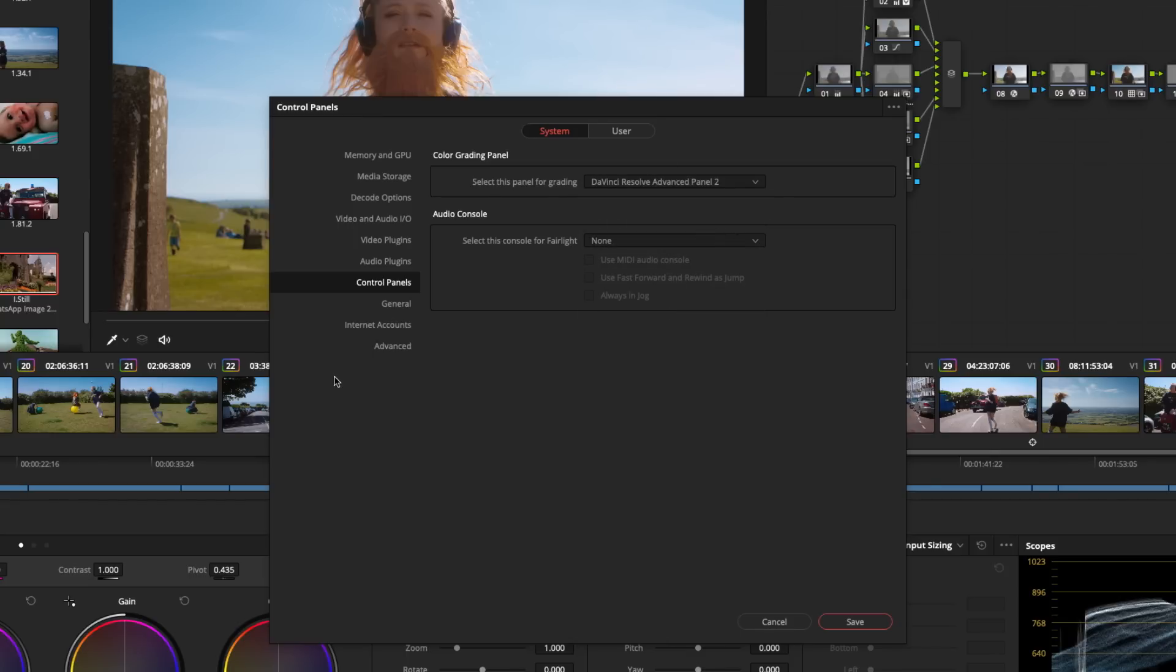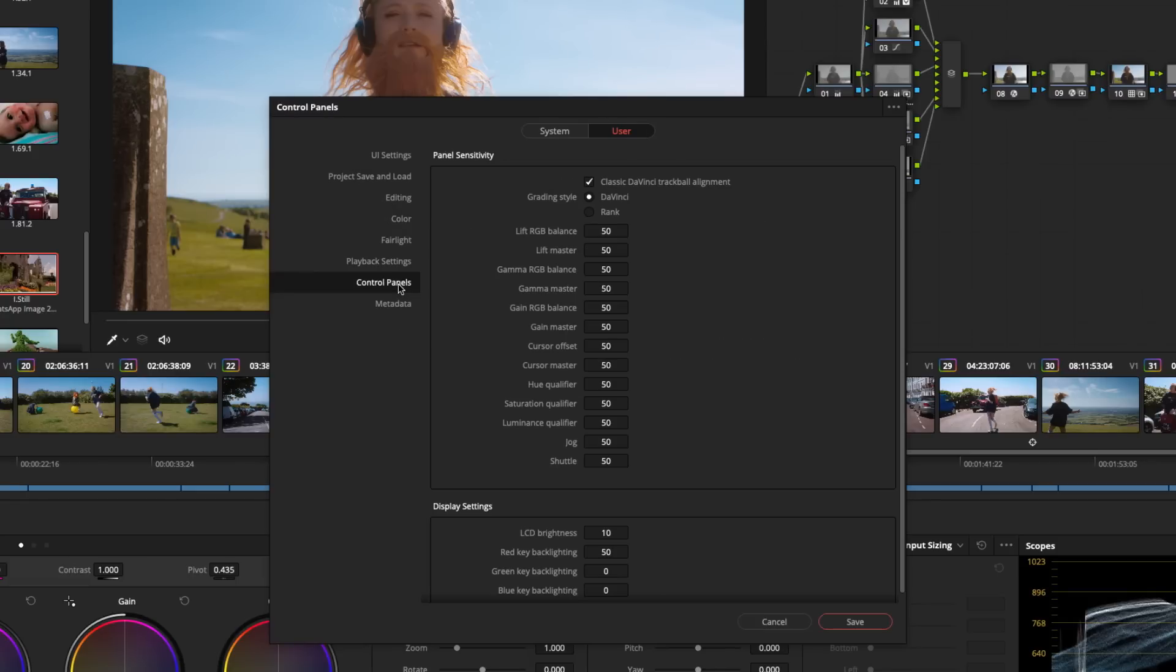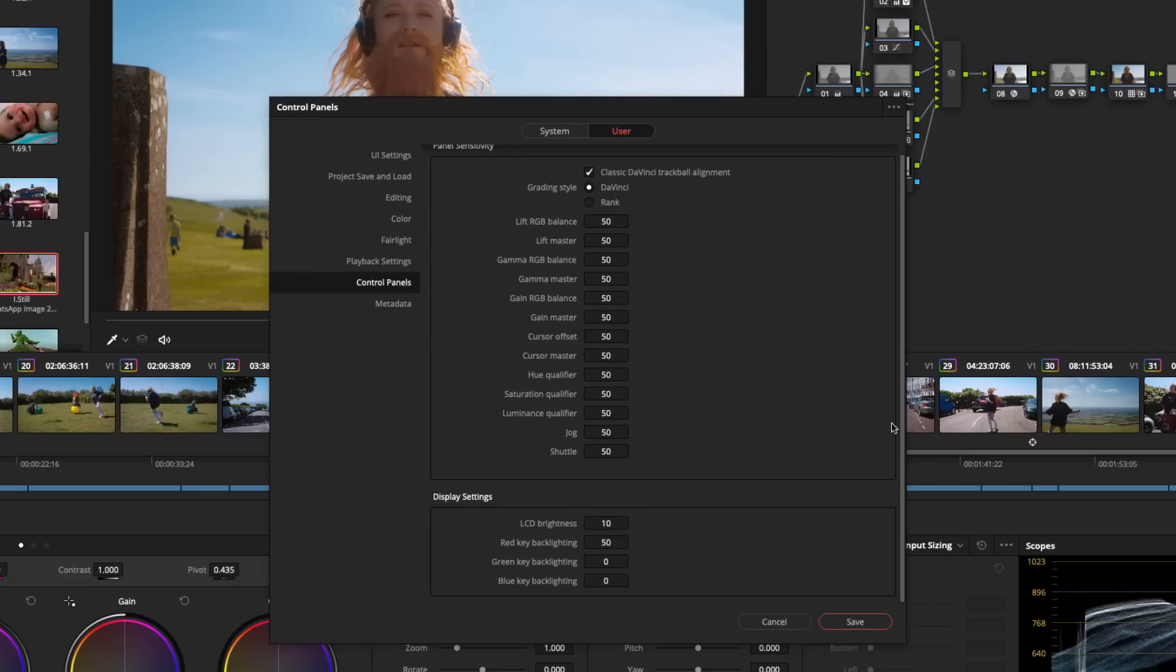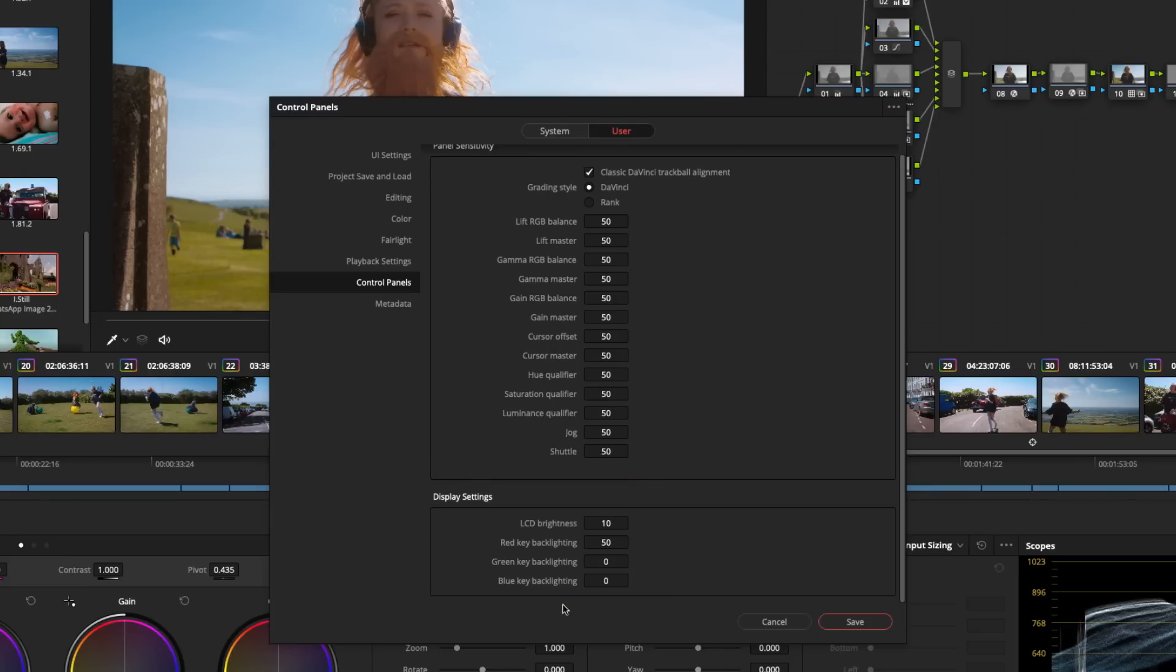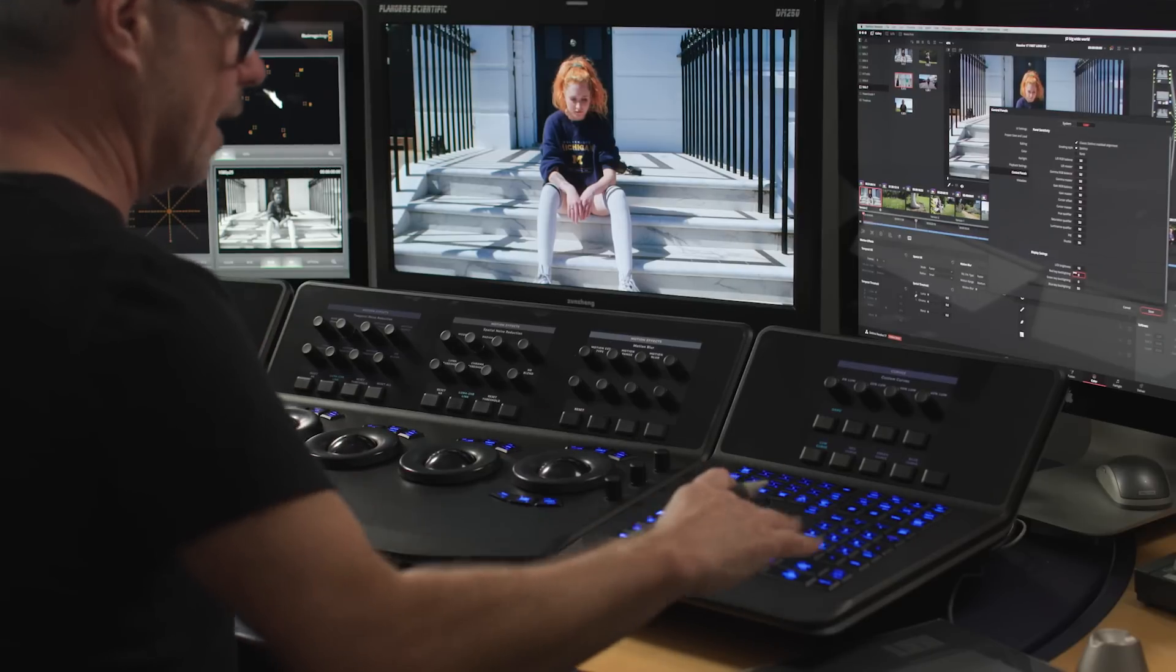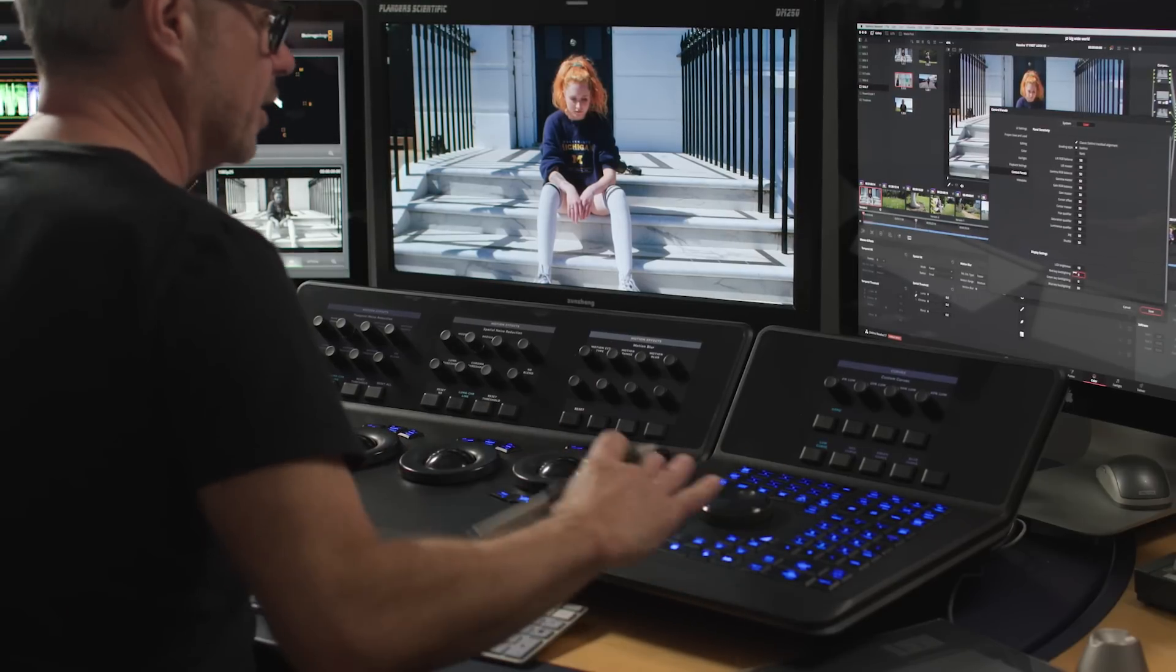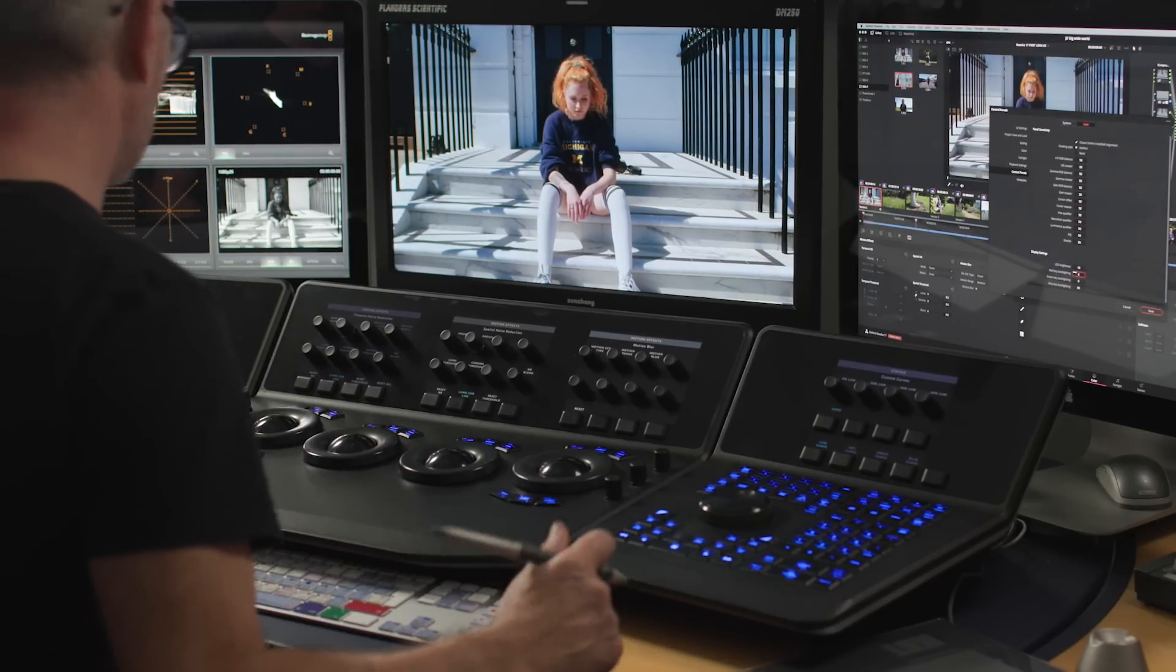The other thing that I do is a personal preference - go to user settings, control panels, and in here you can change the sensitivity of all the rings and everything, and you can also change the LCDs. I set mine not to be red which is the default, but I actually put mine to be blue. So I've got a blue panel set now which looks a little bit nicer in the grading suite, a little bit easier on the eye in my opinion.